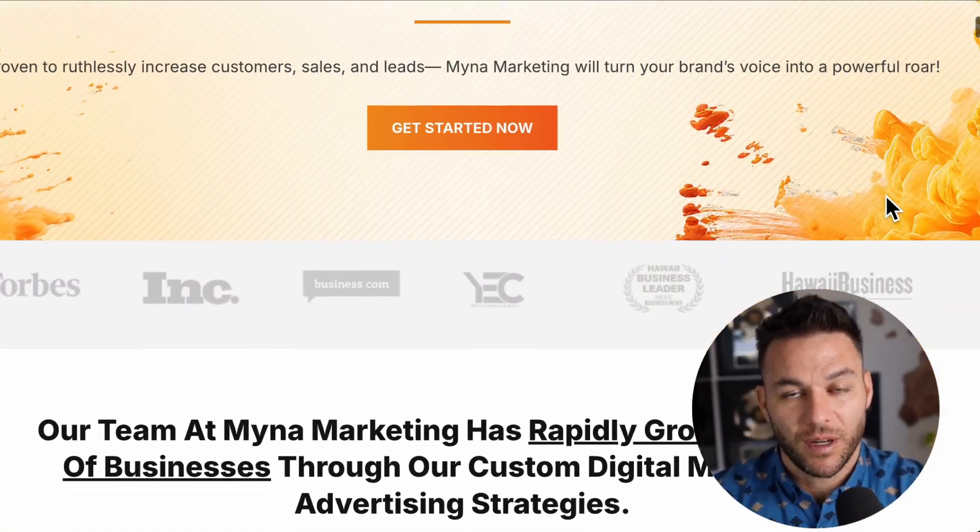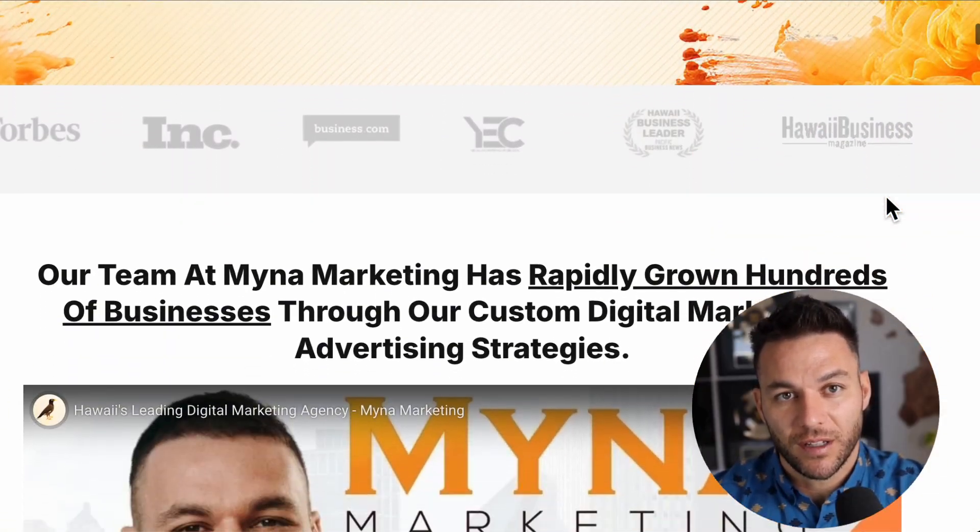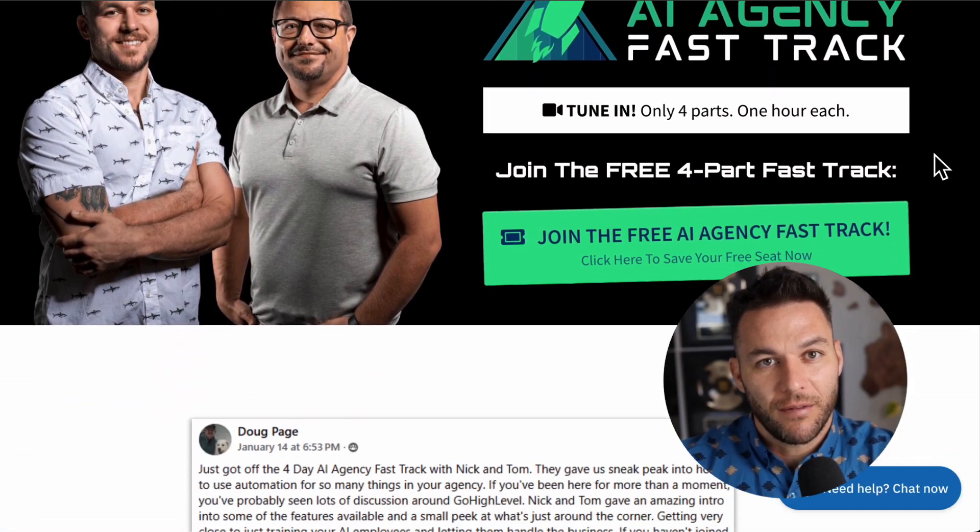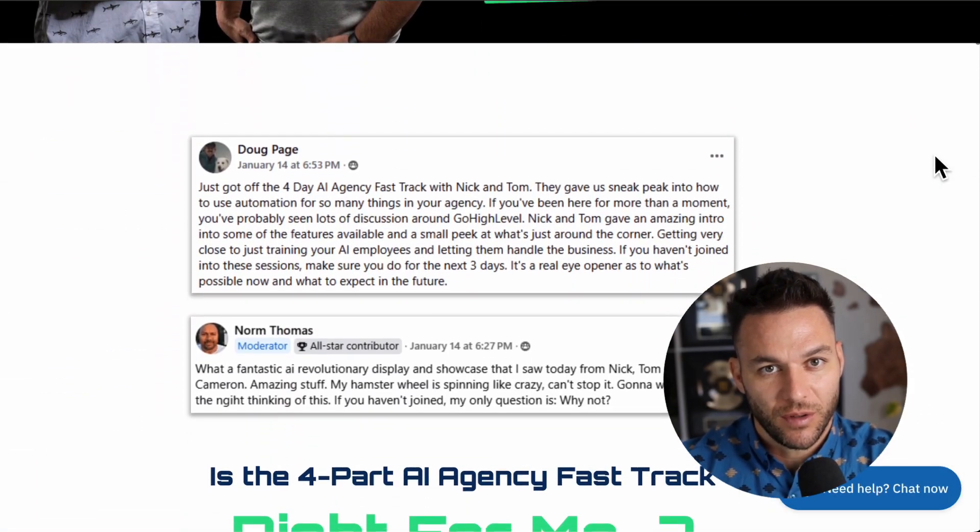I'm Nick Ponte's AI avatar. While the real Nick is busy running Mind & Marketing, Hawaii's fastest growing marketing agency, I'm here dropping the latest AI hacks, tools, and money-making strategies. The real Nick reads every single comment on these videos, so make sure you comment below. If you're serious about landing AI subscription-based customers, grab my four-part AI Fast Track training, currently offered for free — the link's in the description.